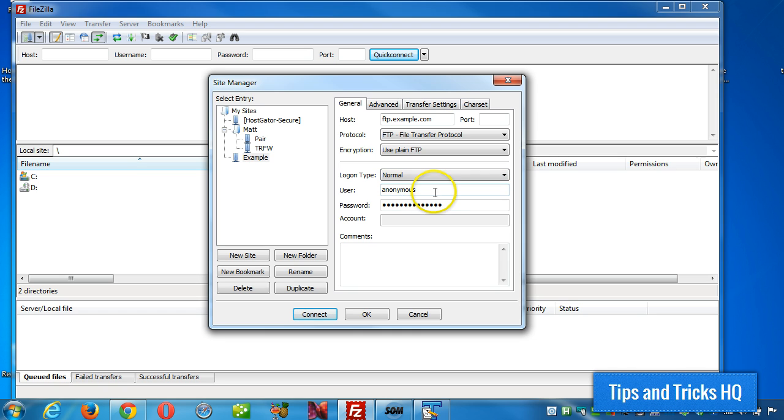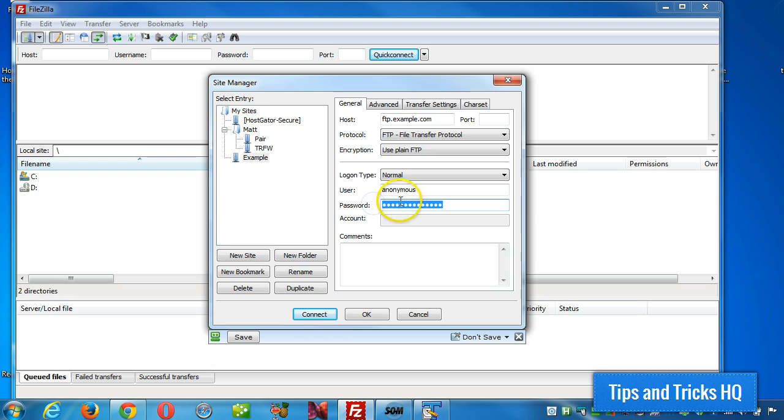So we're just going to go with normal, we'll put in the username and password, and then you click connect, and that's really all there is to it.